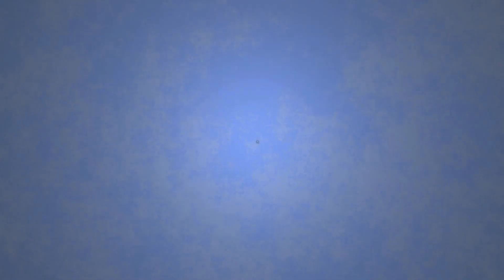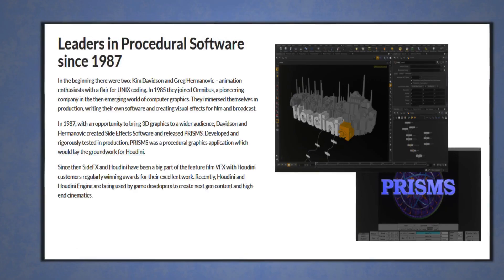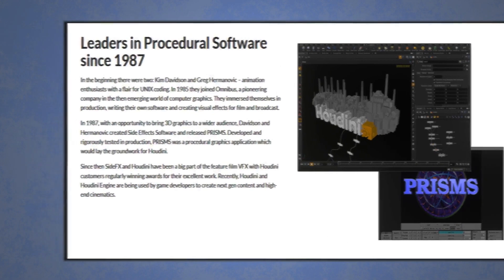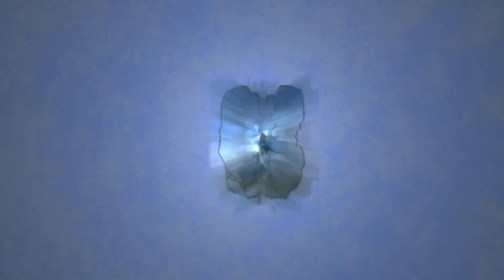Houdini first started development of its features in 1987, formerly being part of the Prism suite of procedural generation, but was officially released in the late 90s. It was created by SideFX Software Incorporated, a Canadian-based company in Toronto.